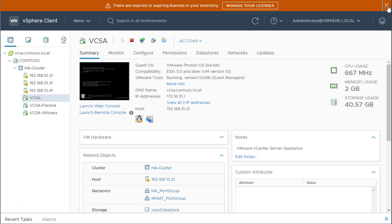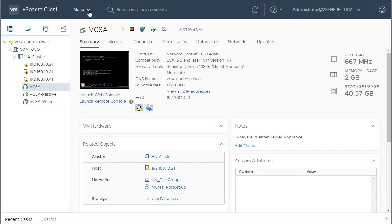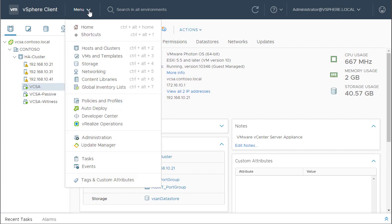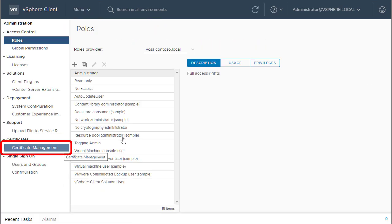So, first thing what we have to do is, we have to go into Menu and navigate to Administration. Okay, so here it is Certificate Management. This is the new GUI tool starting from vCenter Server 6.7.